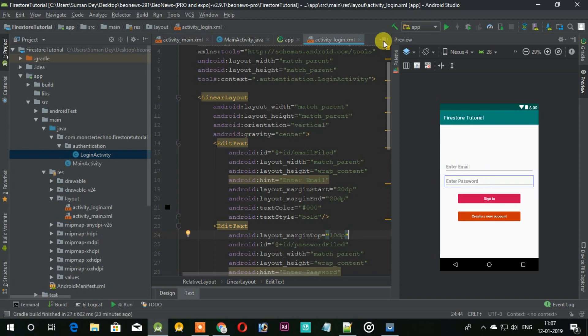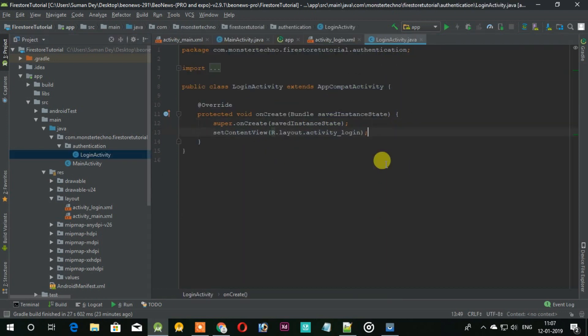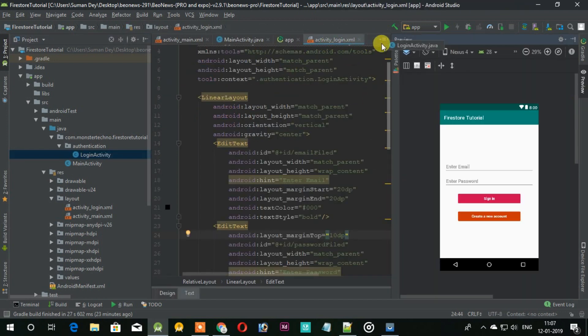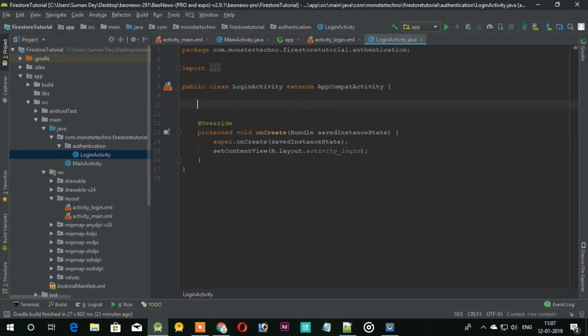So UI is now done, so let's add the variables to the Java file and find them using ID.